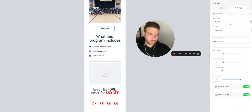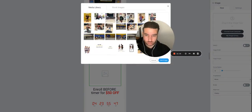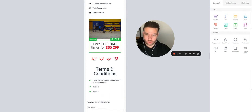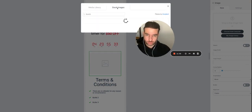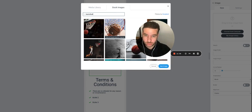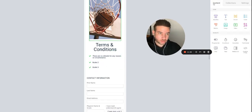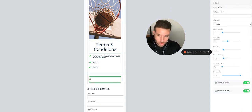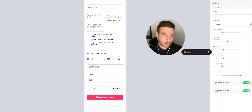I recommend breaking up the page with some pictures so it's not just text. Drag an image in, choose from your computer or your library. You can also use stock photos — type in 'basketball' and find a great photo like a ball going through the net. For your waiver, drag in a text element and type all your waiver content — for example, 'I agree not to sue the coach' — and they have to agree to it.